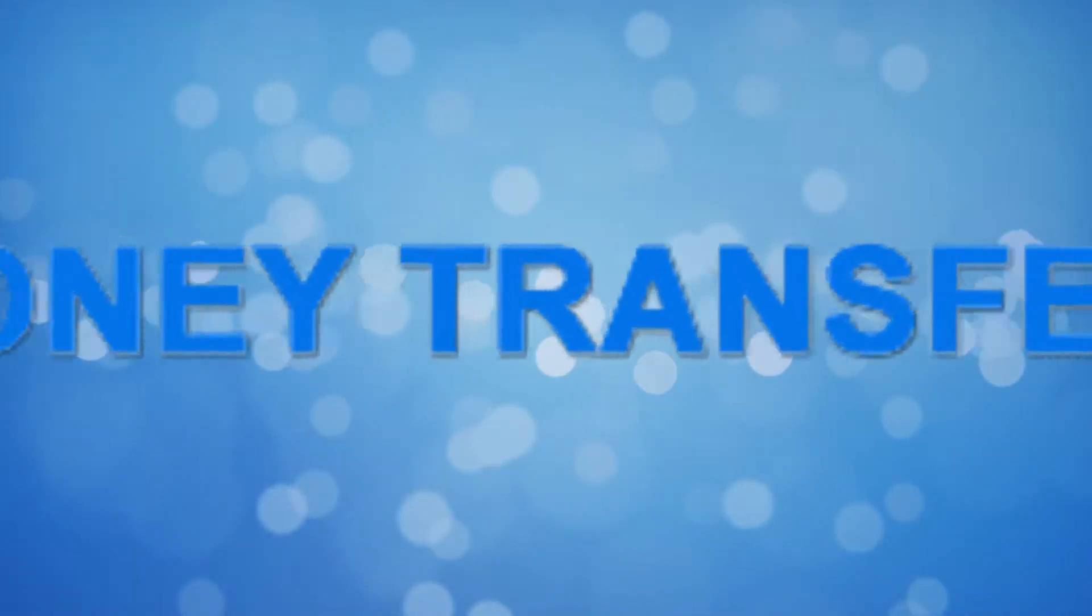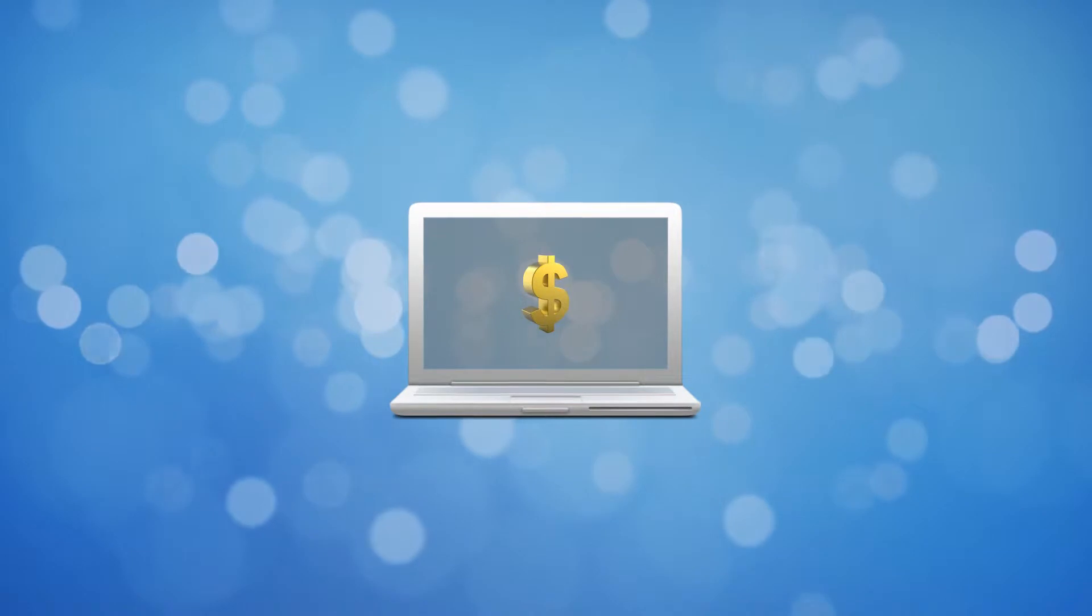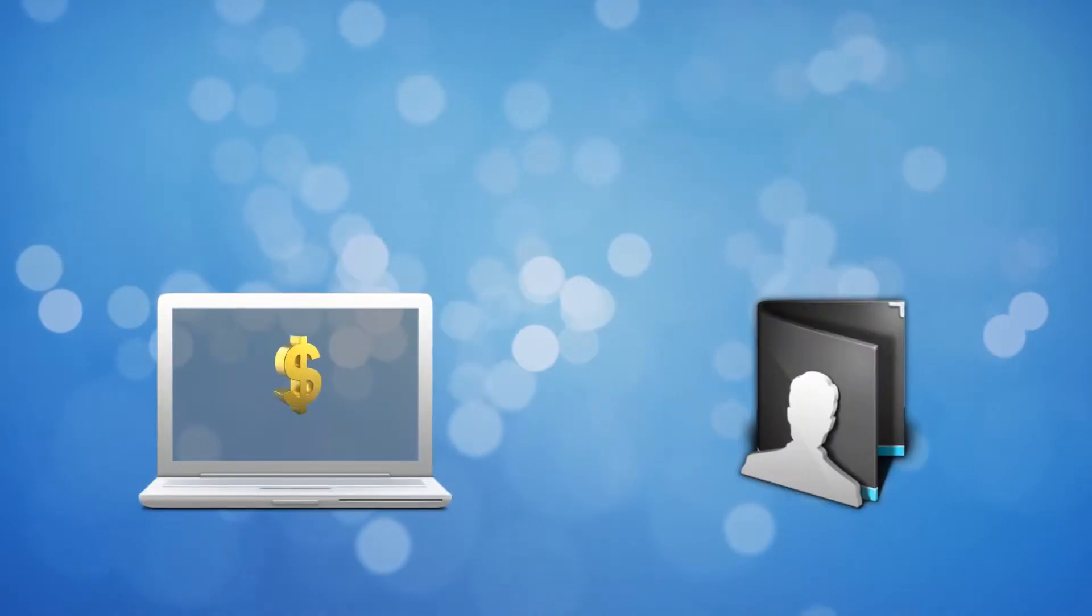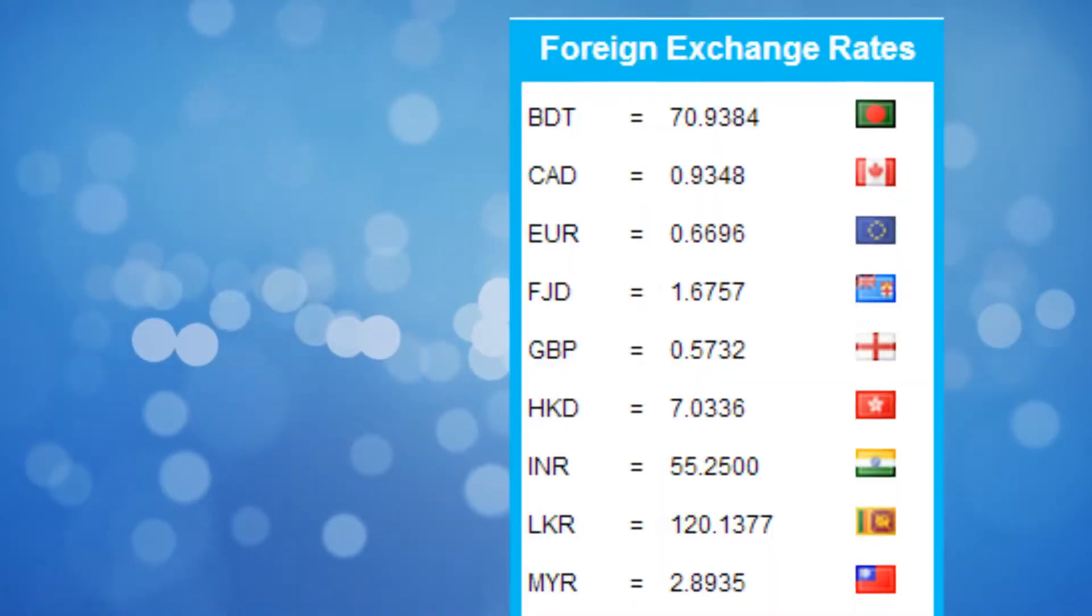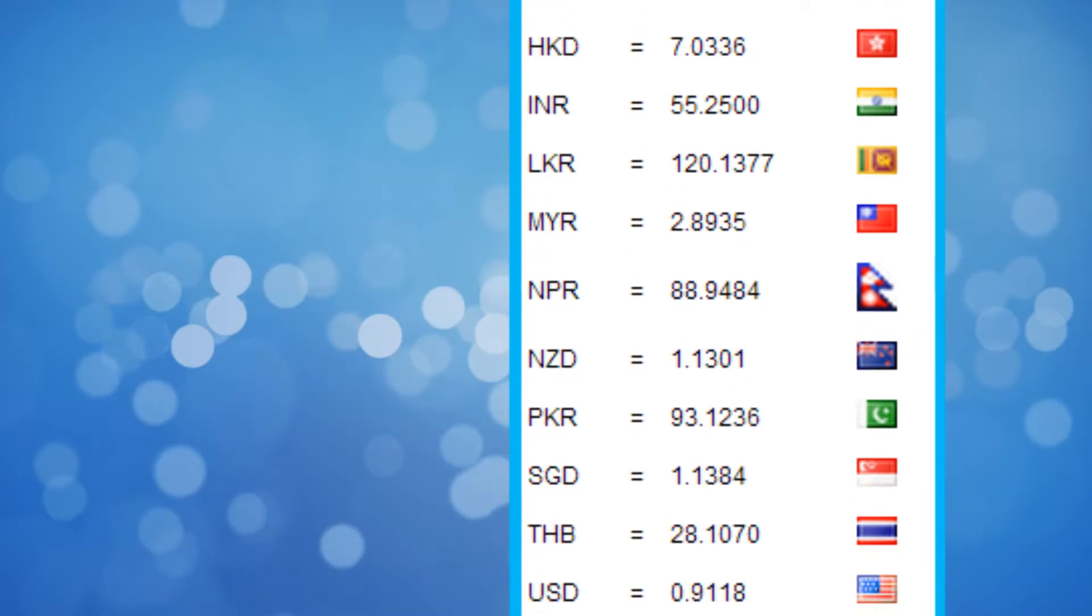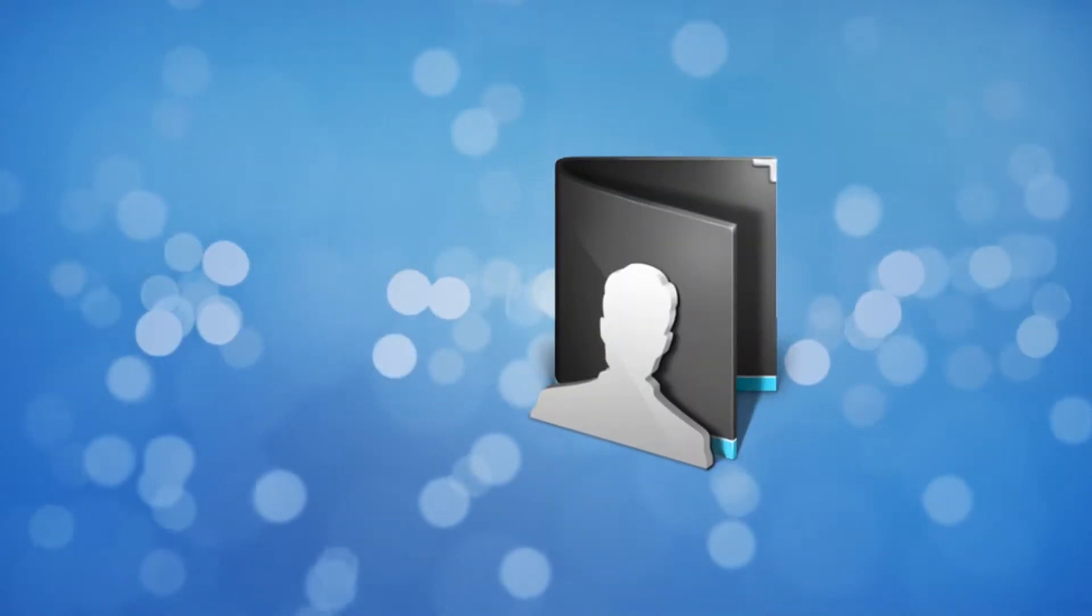Using GMT Money is easy. Simply book your deal online and transfer the money into our account. We convert the funds for you at a great rate and move them into an account of your choice.